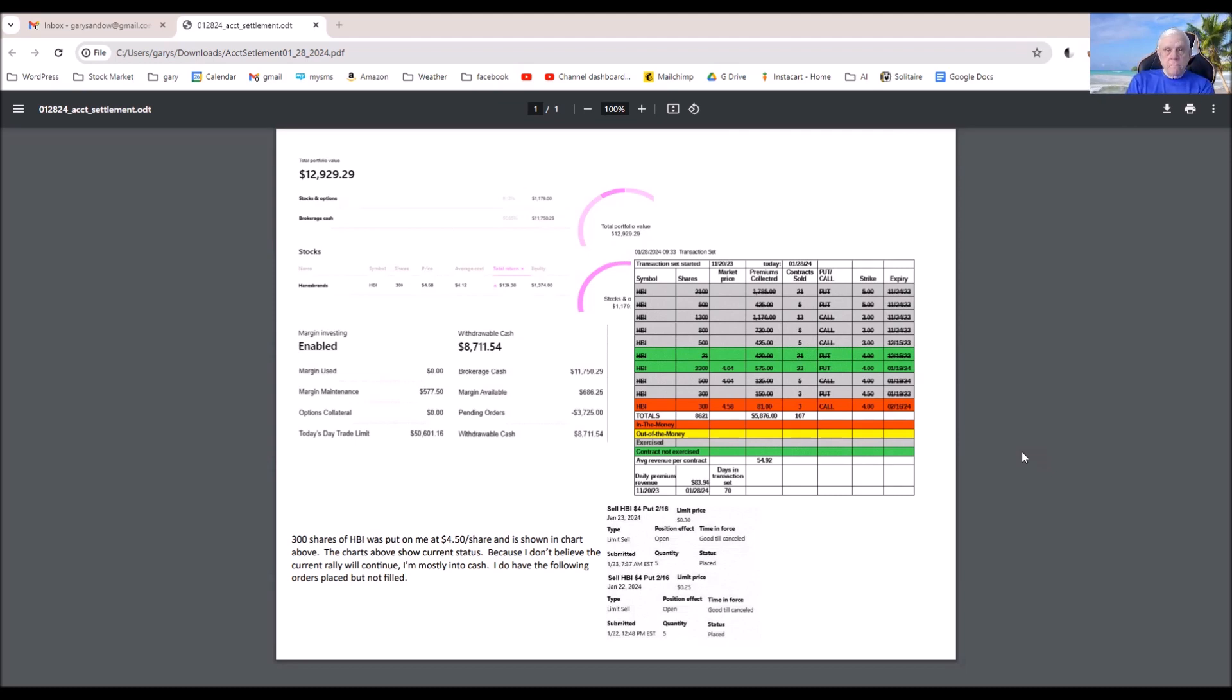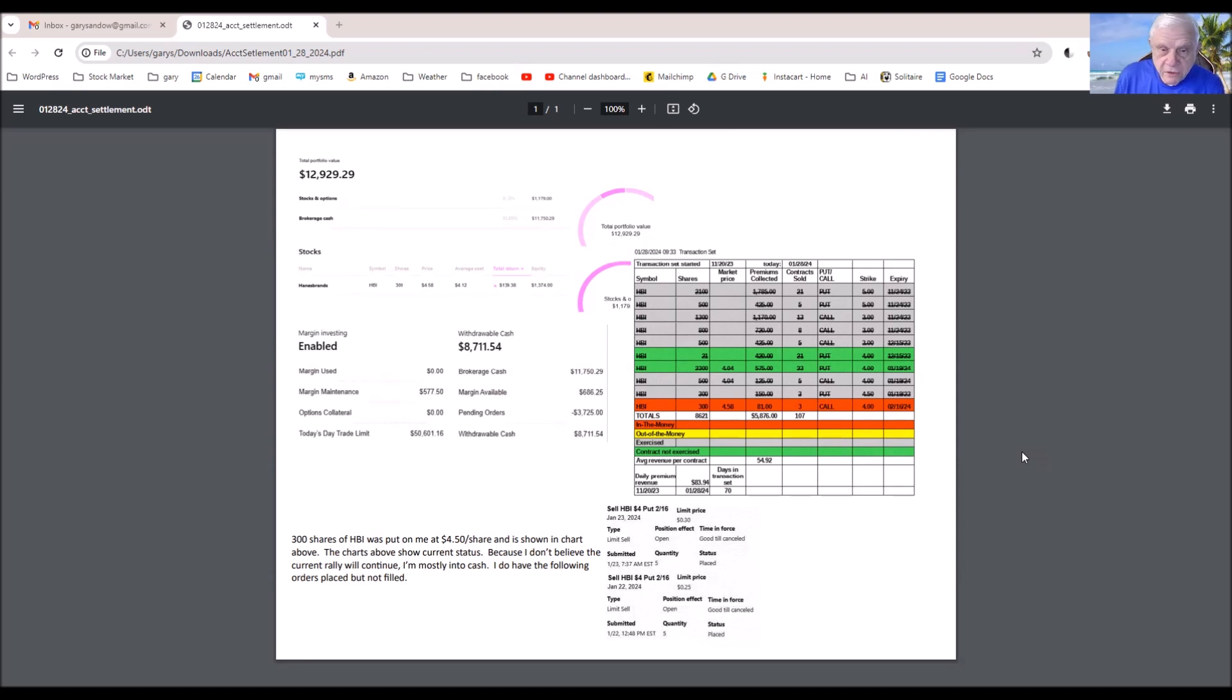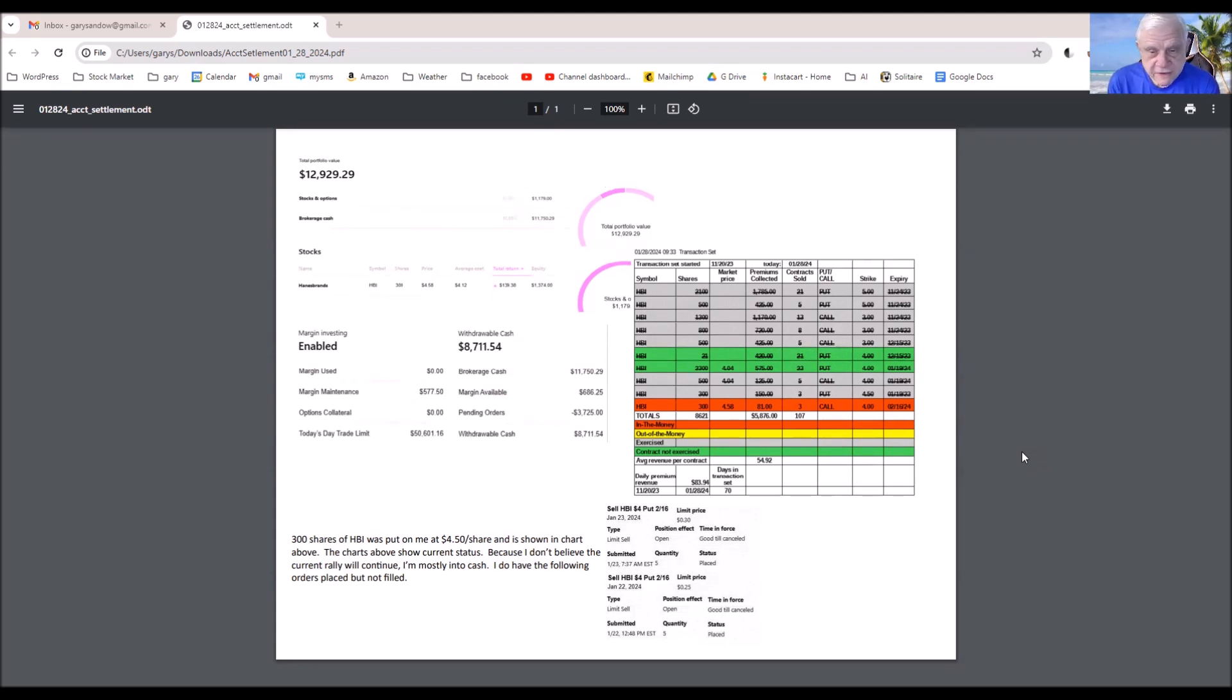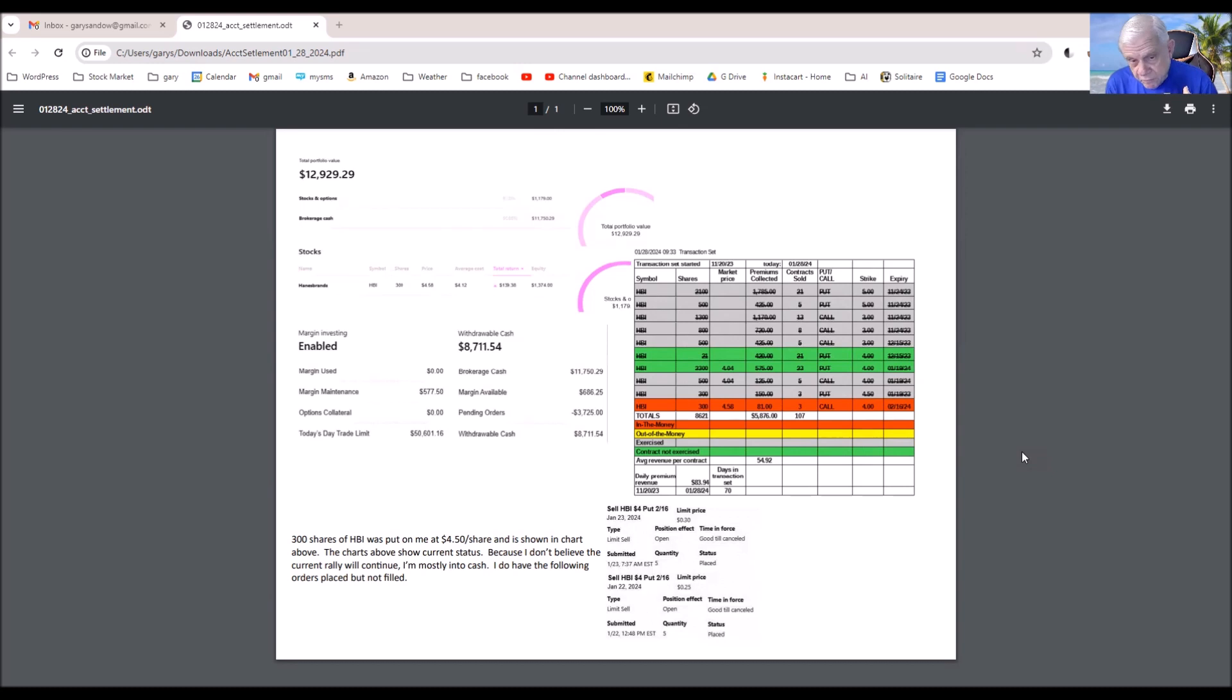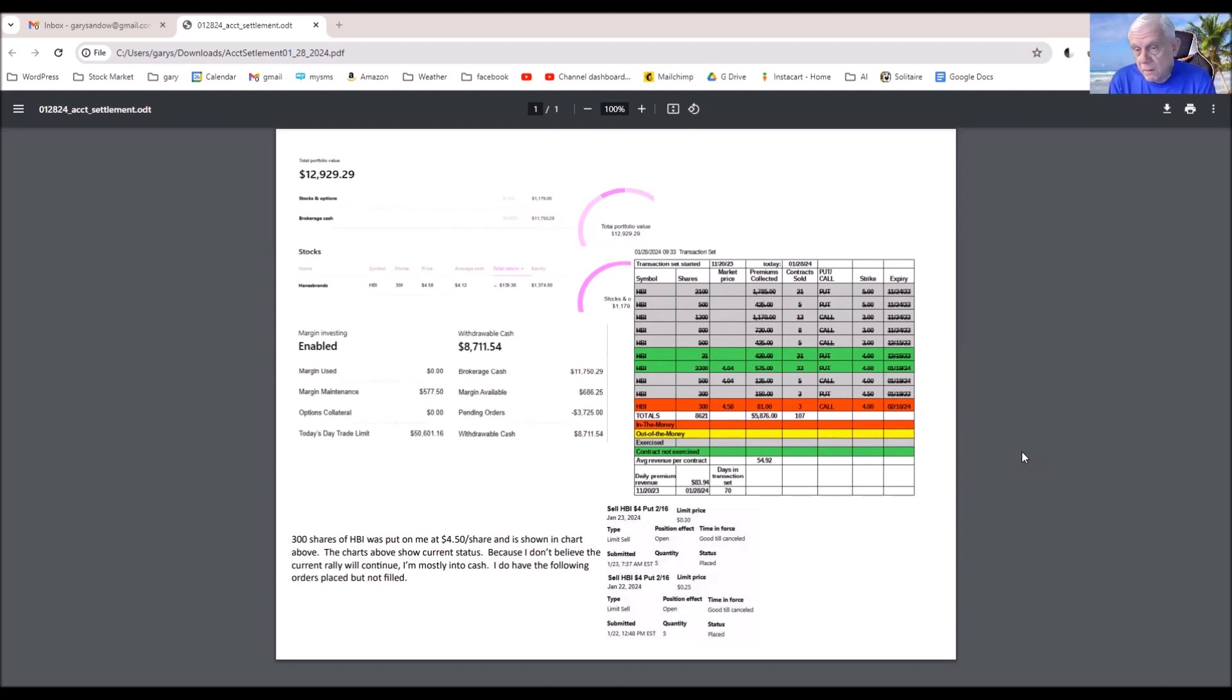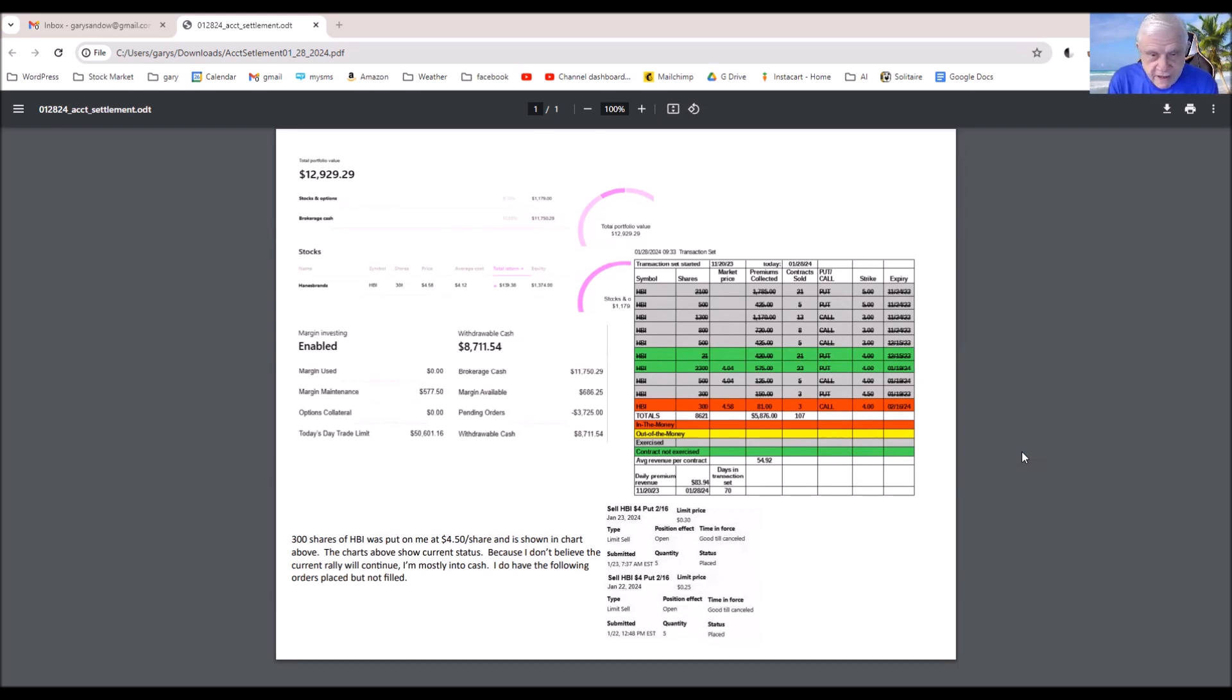Now, this last week I did have 300 shares of a 500 share lot of 450 HBI put contracts exercised, and I turned around immediately and placed an order to sell put contracts based on the money I received in lieu of the 300 shares of stock. So you can see that here.